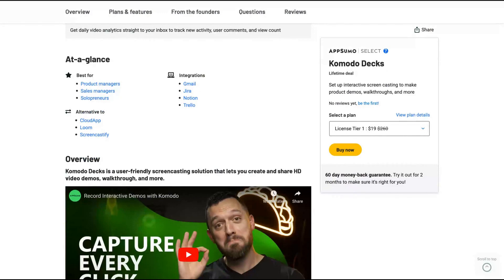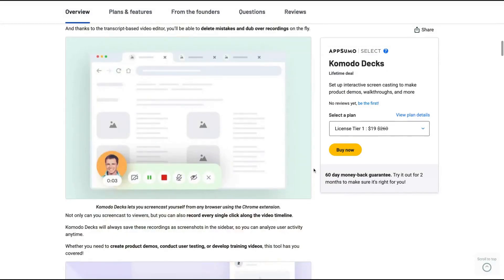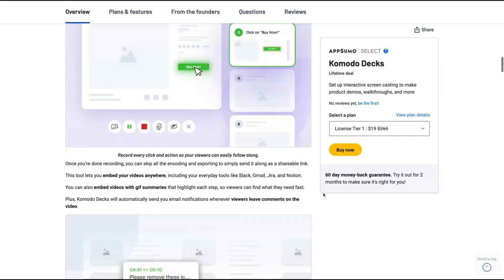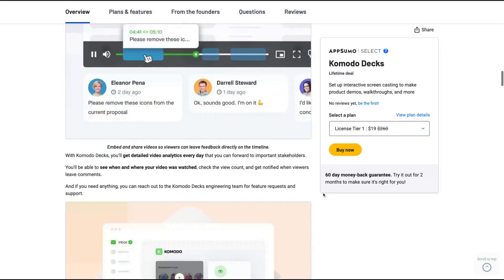You can use it with Gmail, Jira, Notion, Trello. It's an alternative to CloudApp and Loom. It's the kind of deal that you can capture your ideas with one click or videos easily with many options and for a low price.